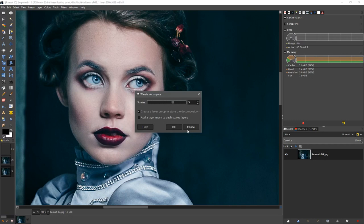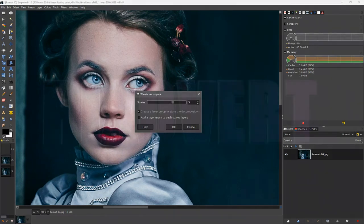We're gonna run the wavelet decompose filter at its default settings. Now because this is a really intense filter that takes up a lot of system resources, we're gonna break recording and then come back after it's done.